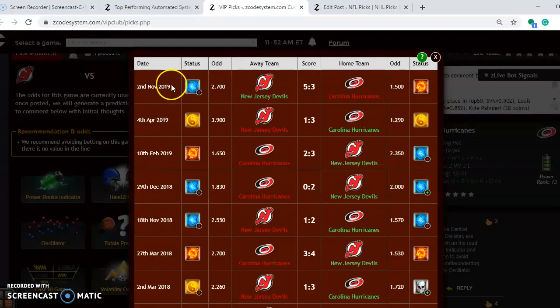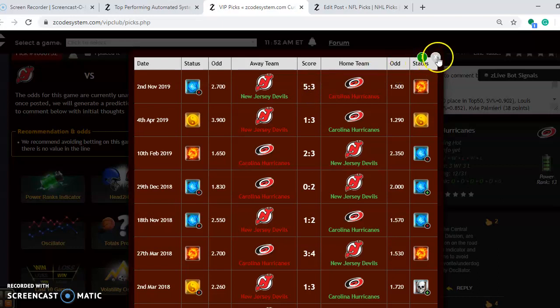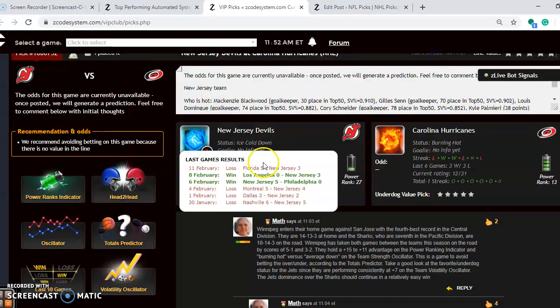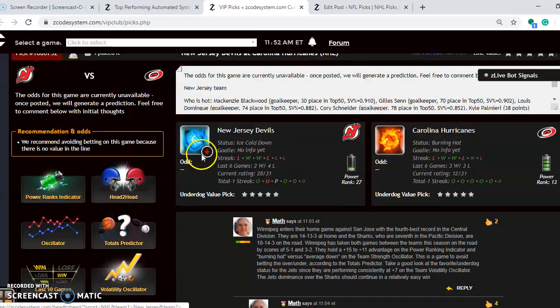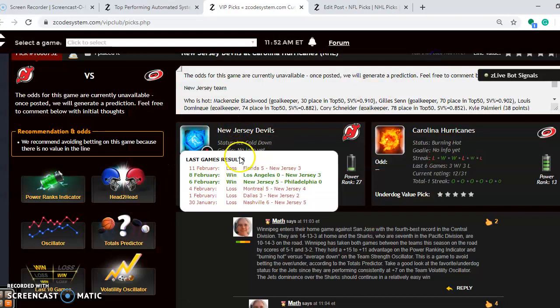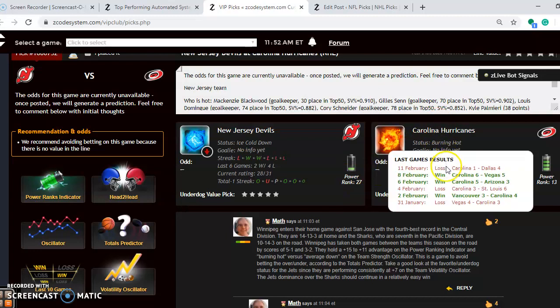Head-to-head you will see that they only played one game so far this season and New Jersey won that one 5-3, but that was way back on November 2nd. They won that as a heavy road underdog. You see right now New Jersey is ice cold down. They have lost 4 out of their last 6. The Hurricanes at the moment are burning hot. Even though they lost their last game, they are 5-1 over their last 6.